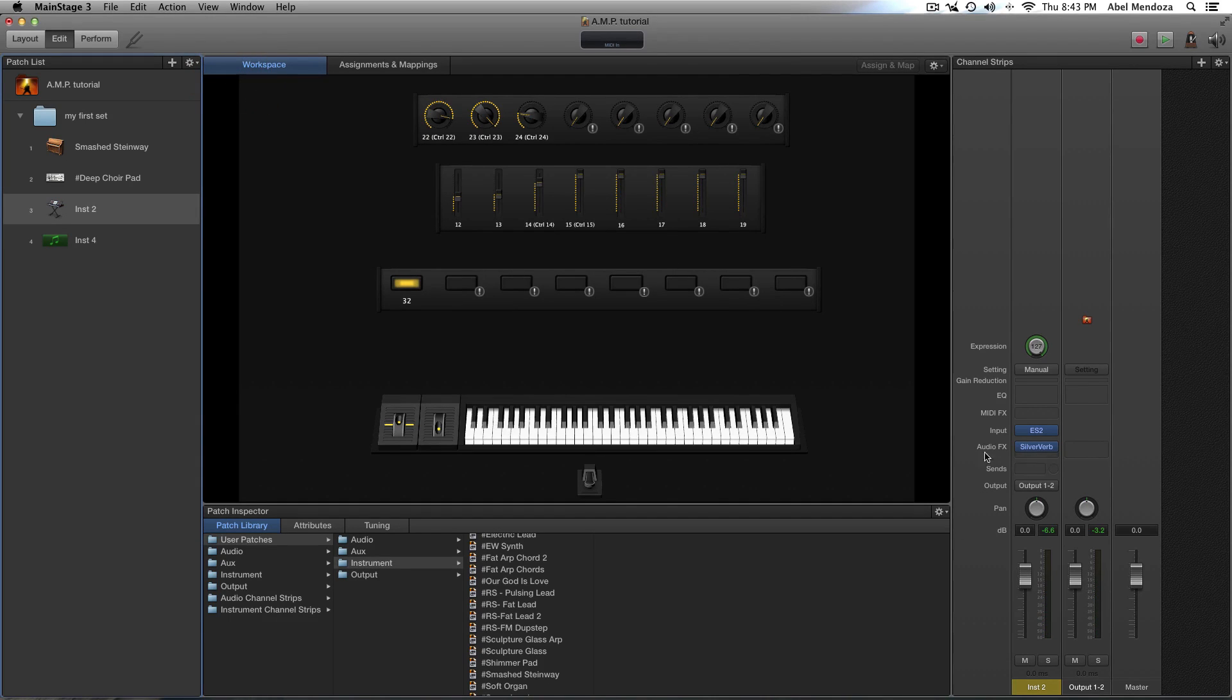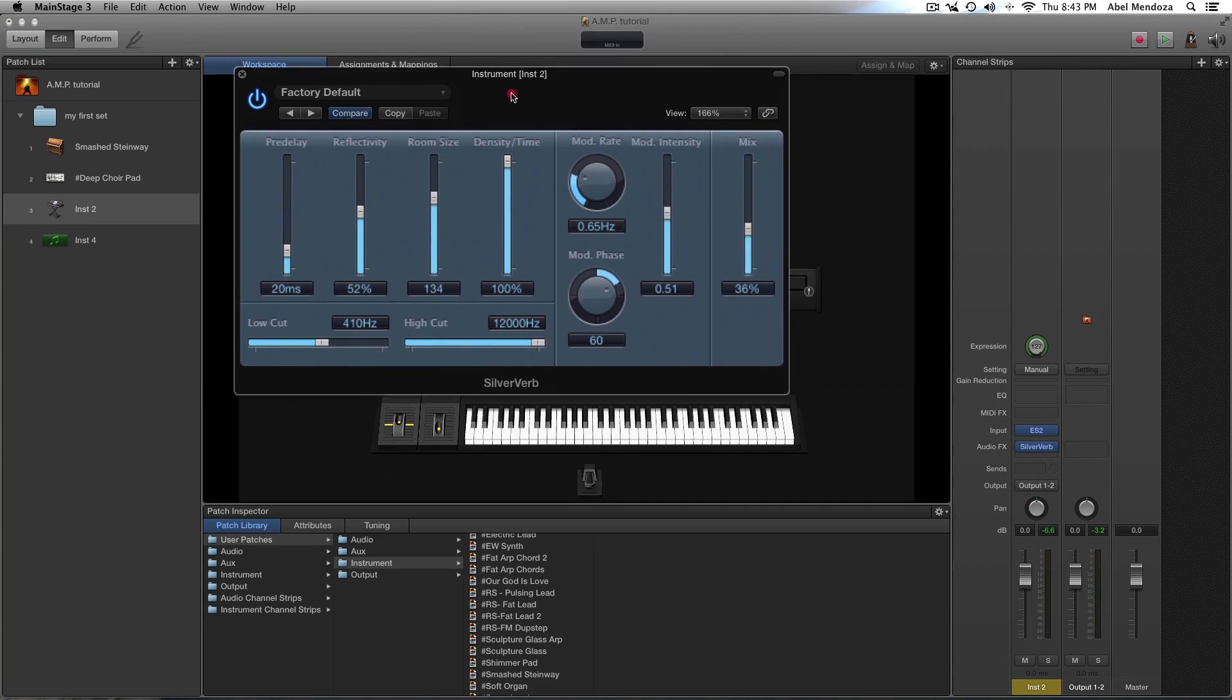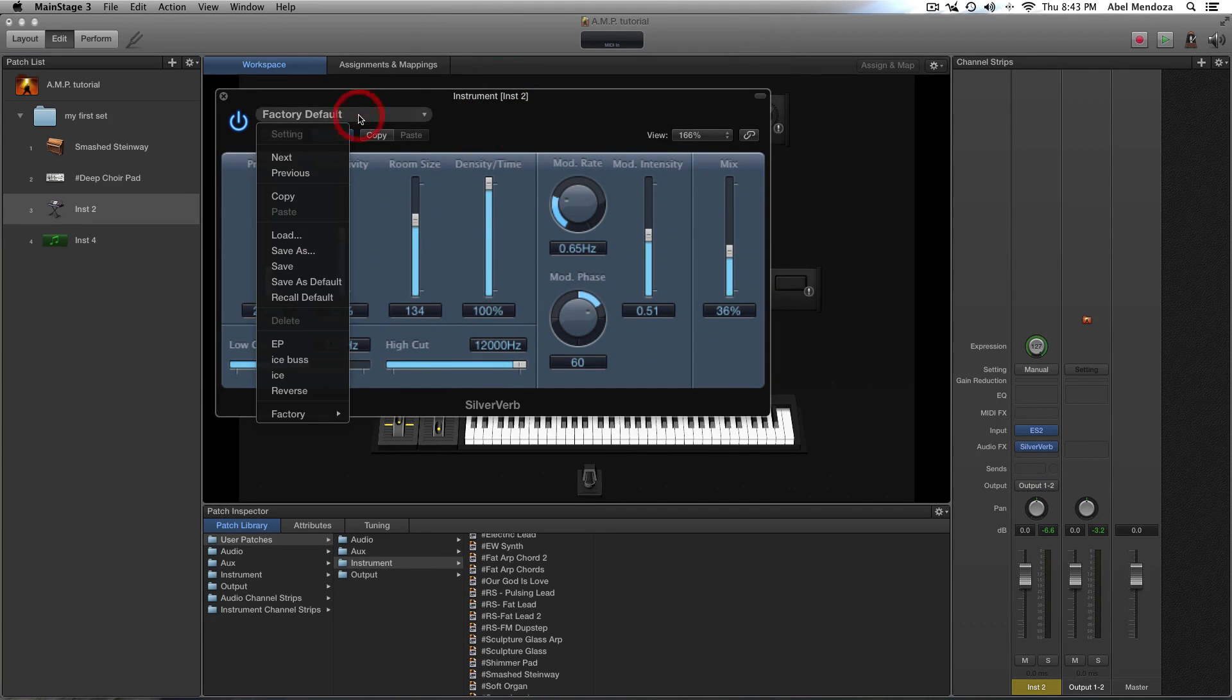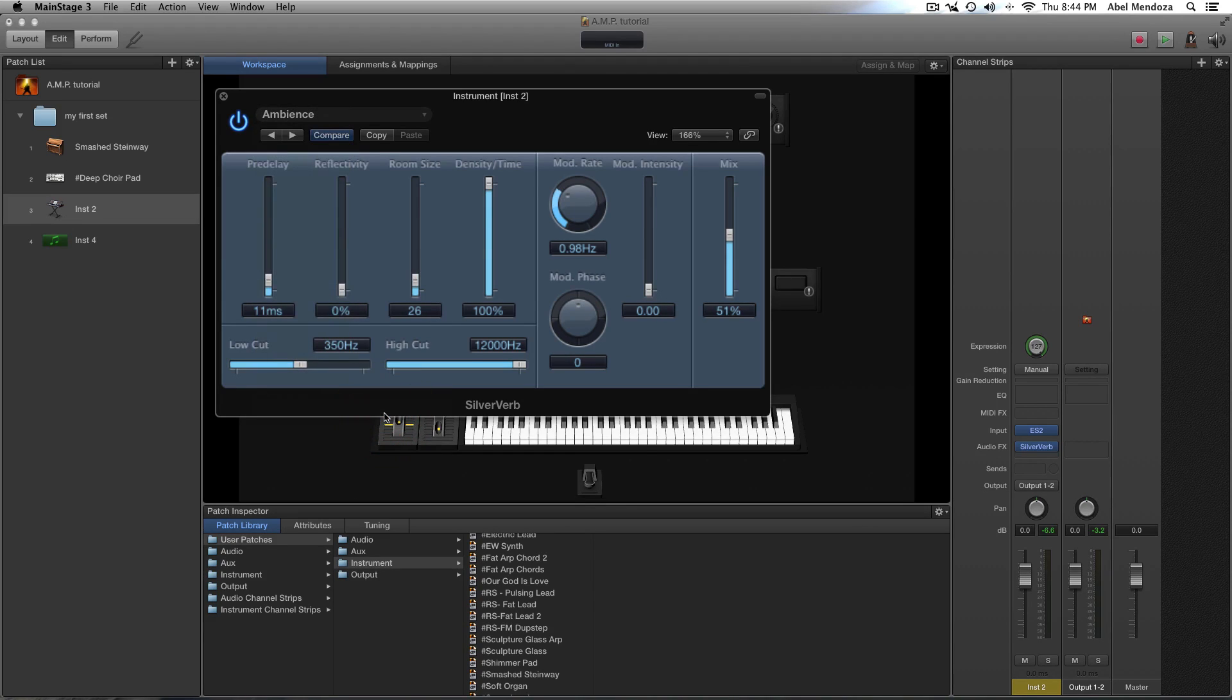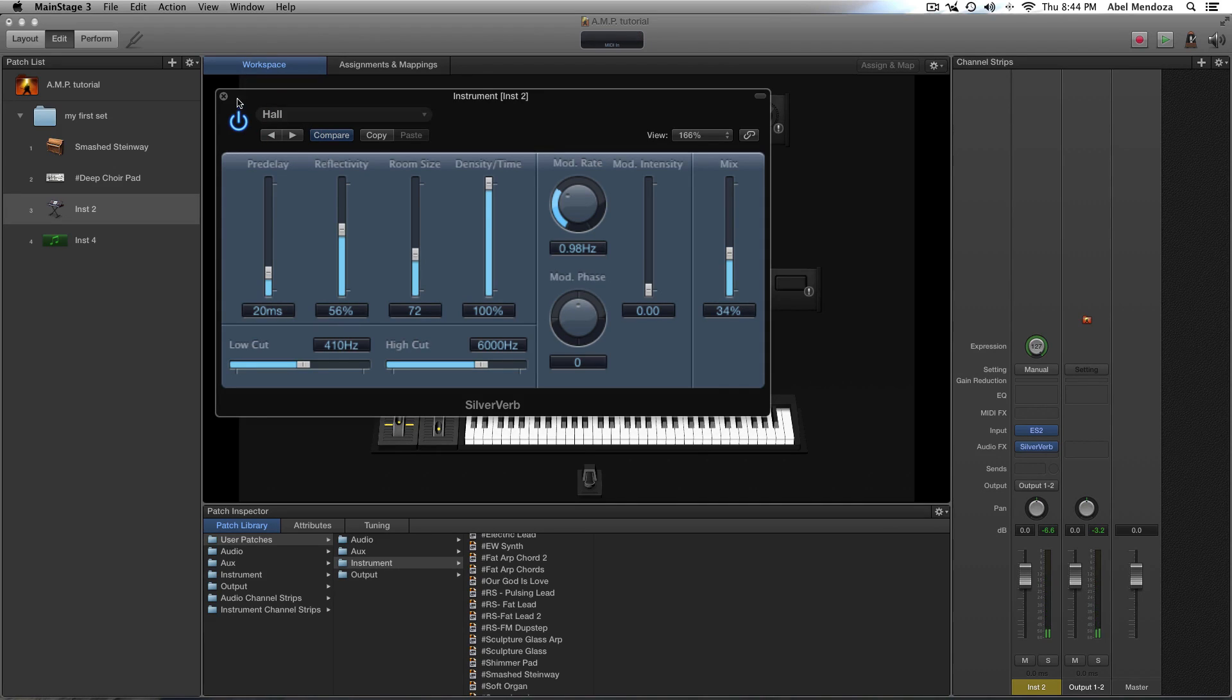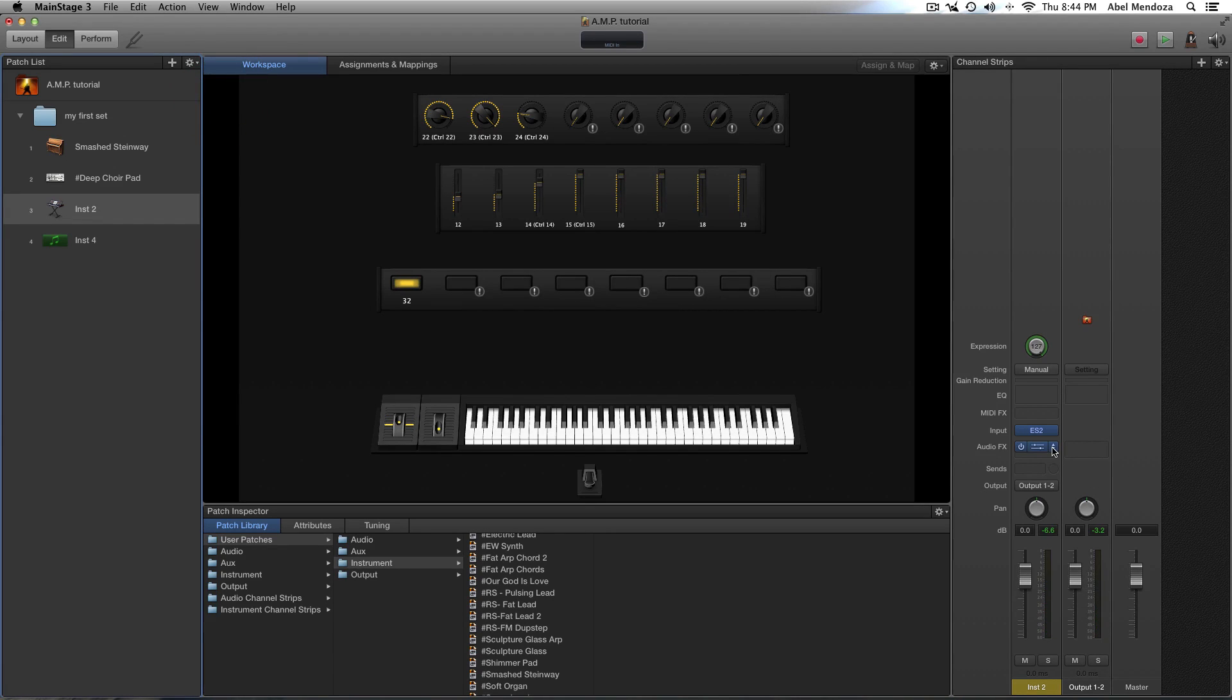So now when we have our reverb, if you click here, here's all our presets for the reverb, so we can try a preset. That sounds alright.